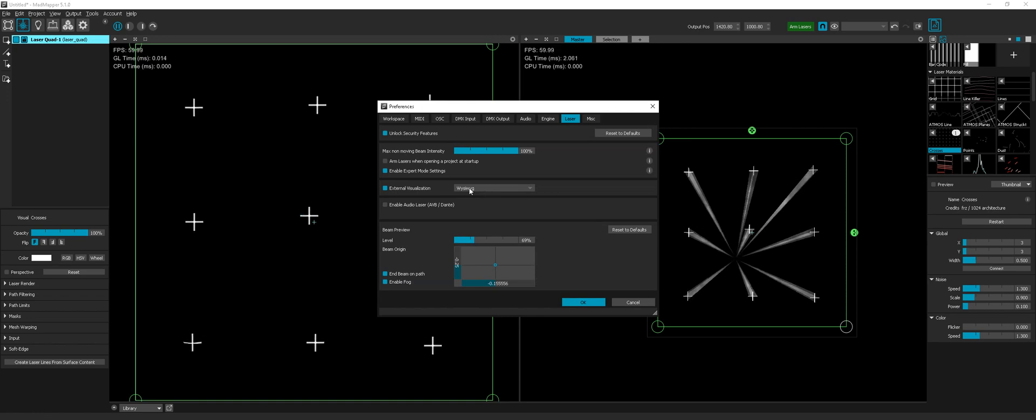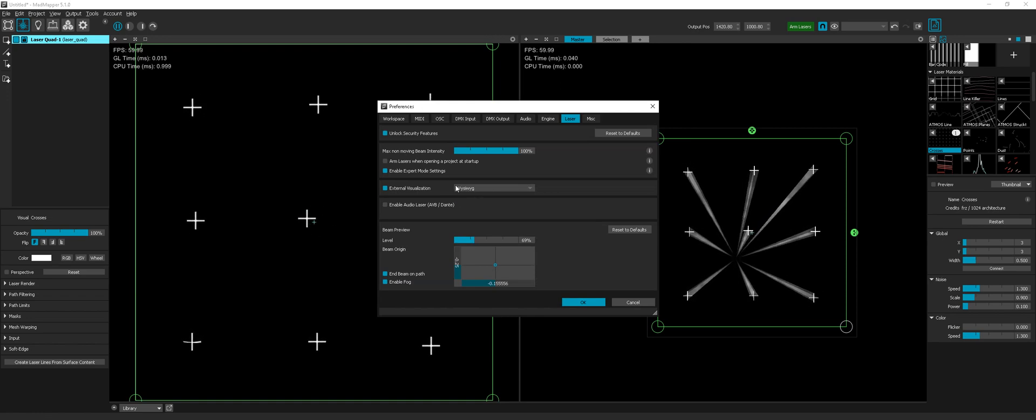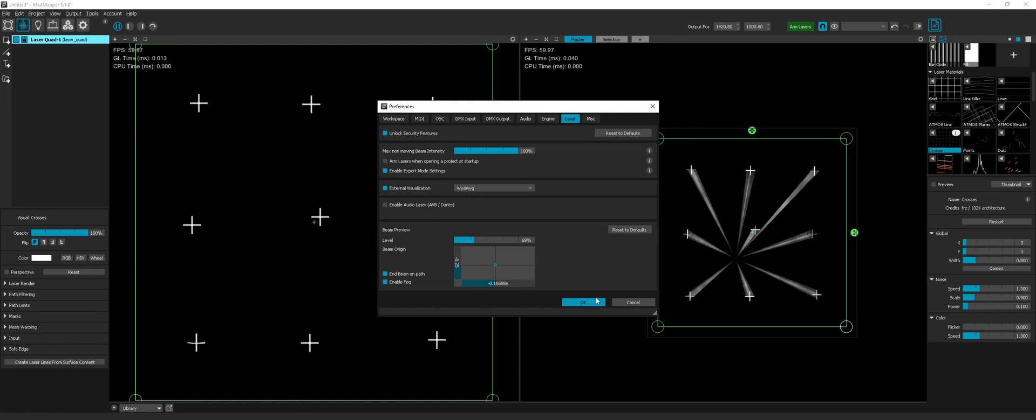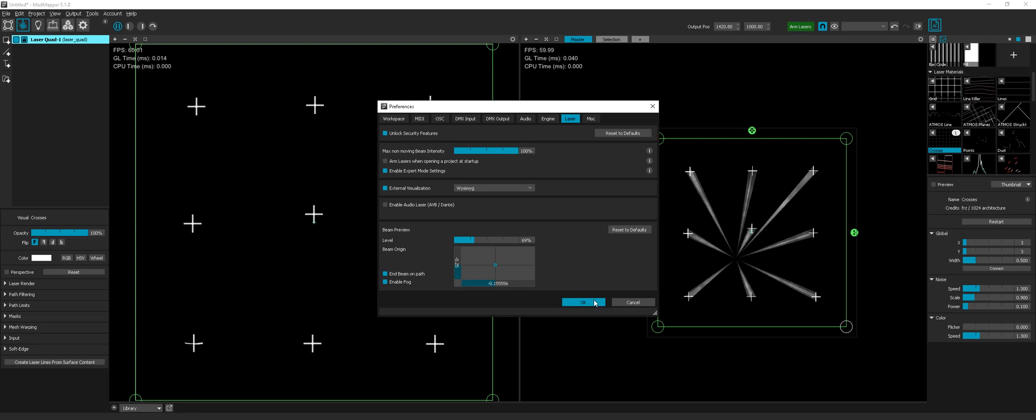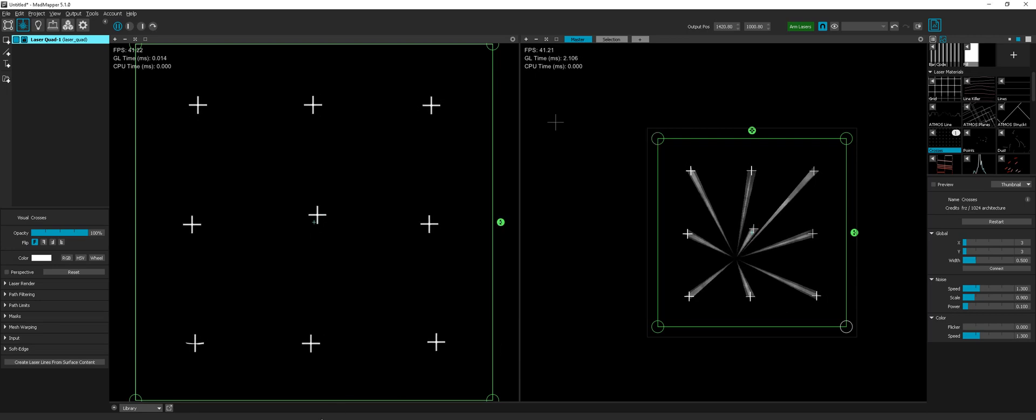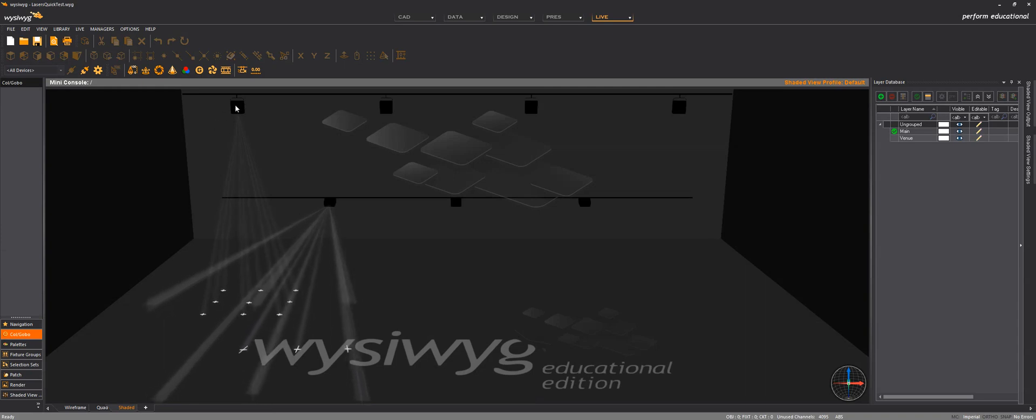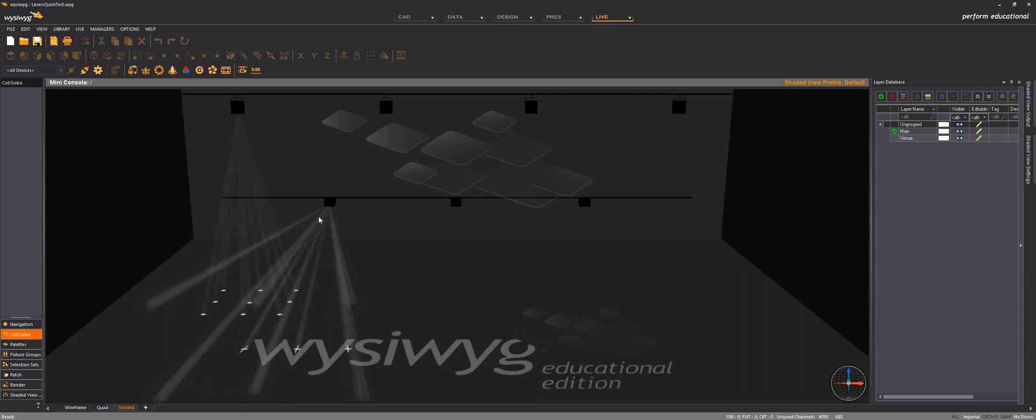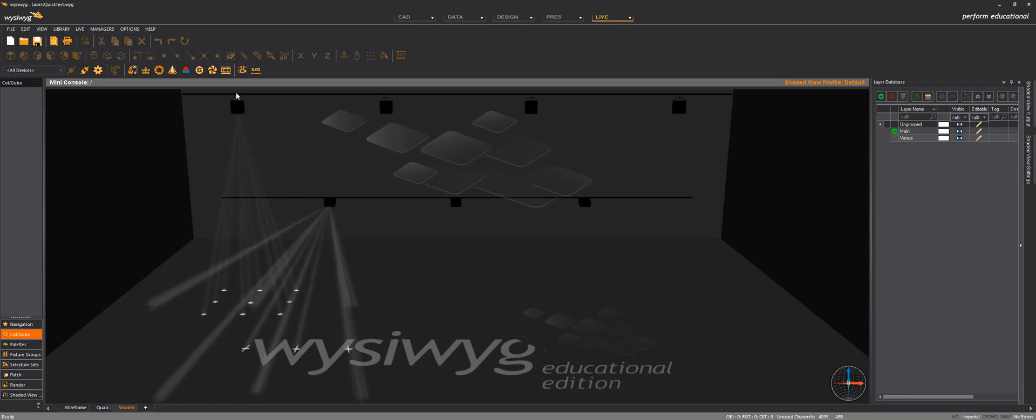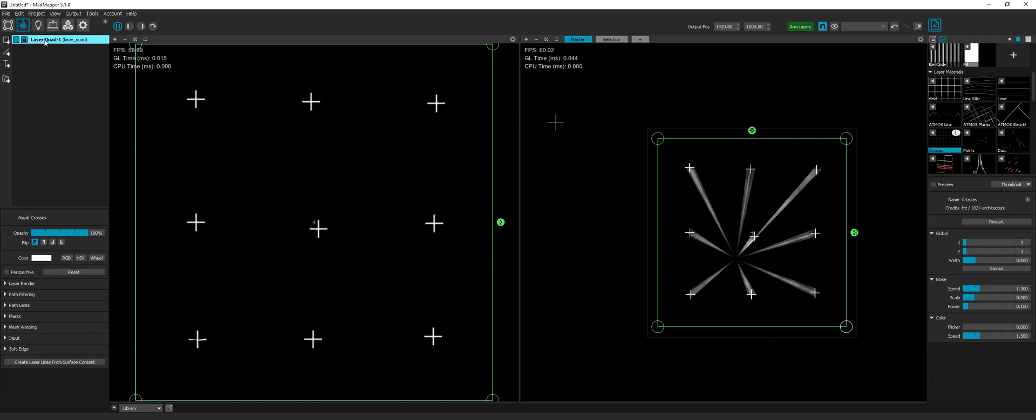And choose WYSIWYK as the target application. And now I can see that two laser projectors—this one is projecting down and this one is projecting front. These two laser projectors are actually listening to the first output of MadMapper which has ID 1.